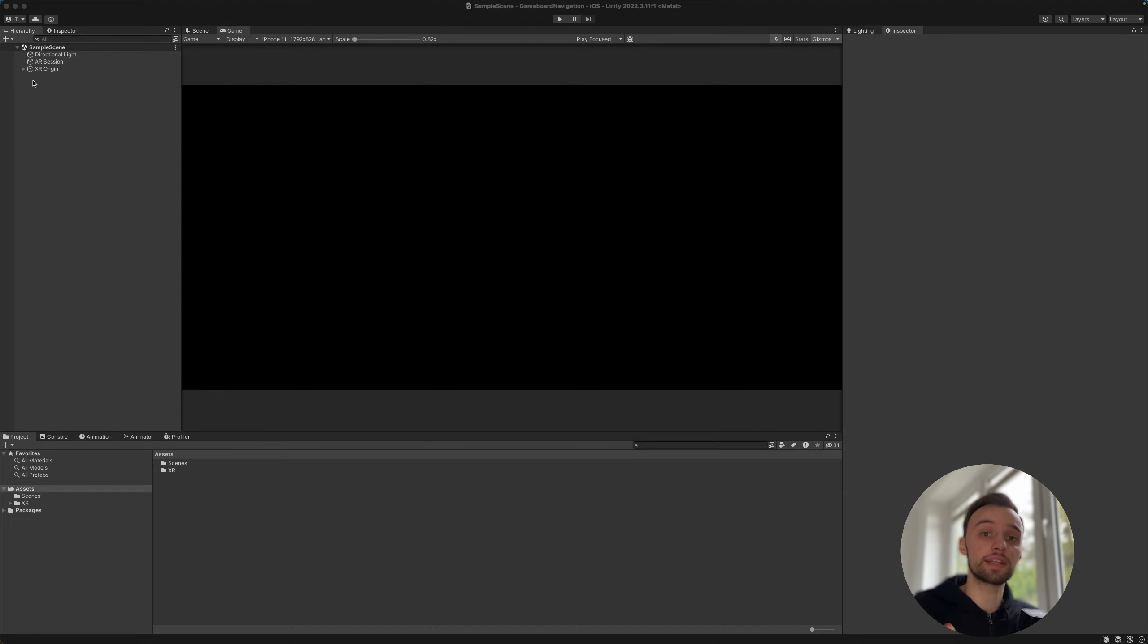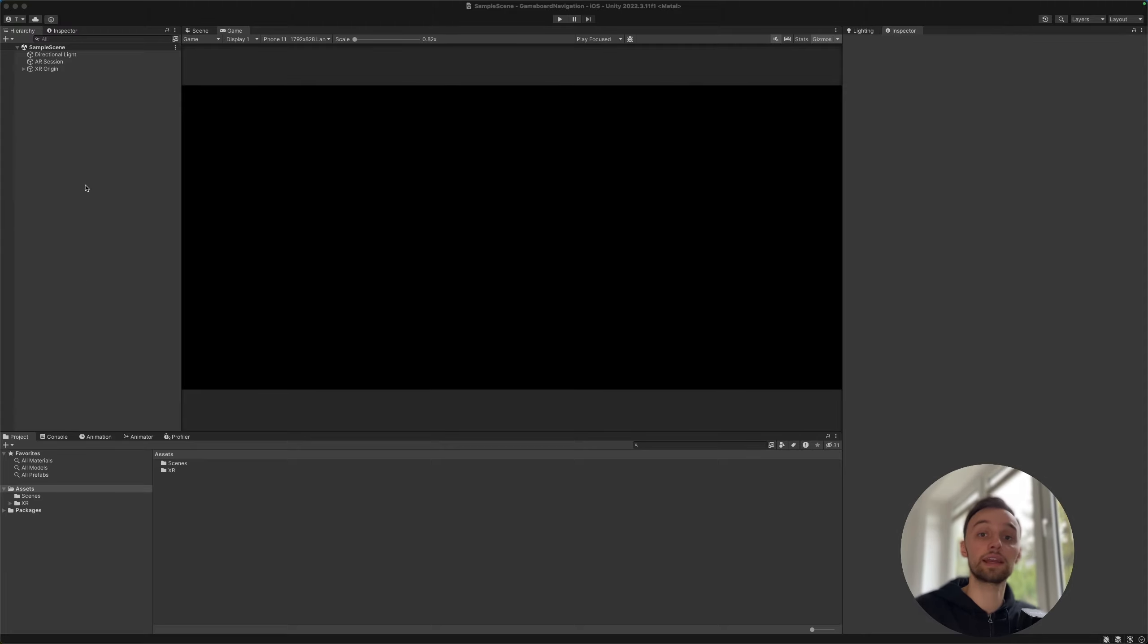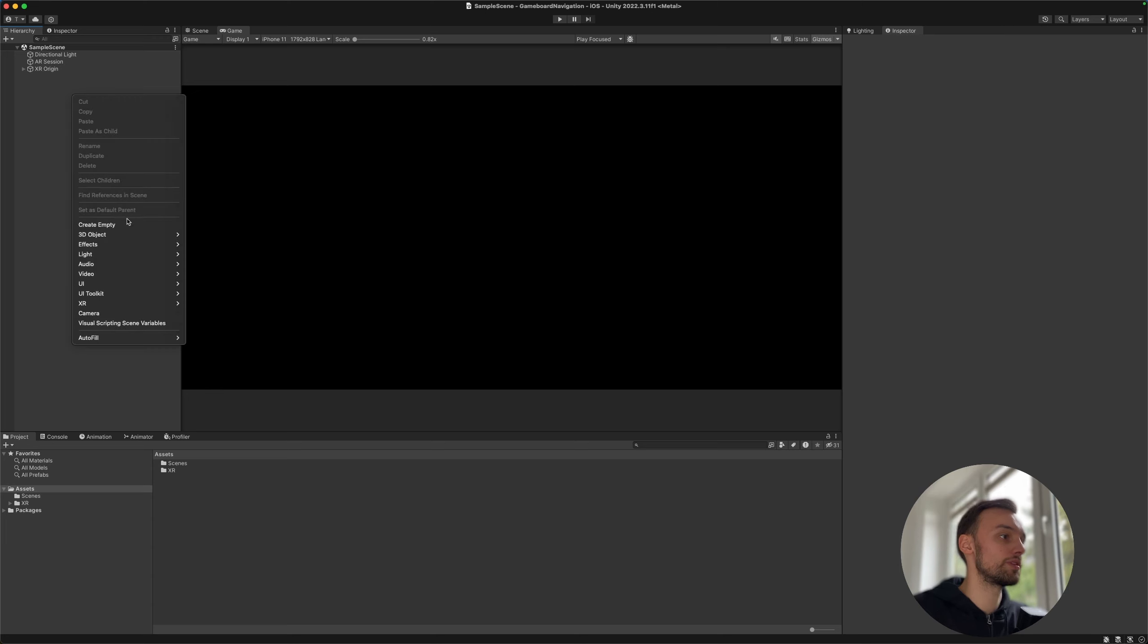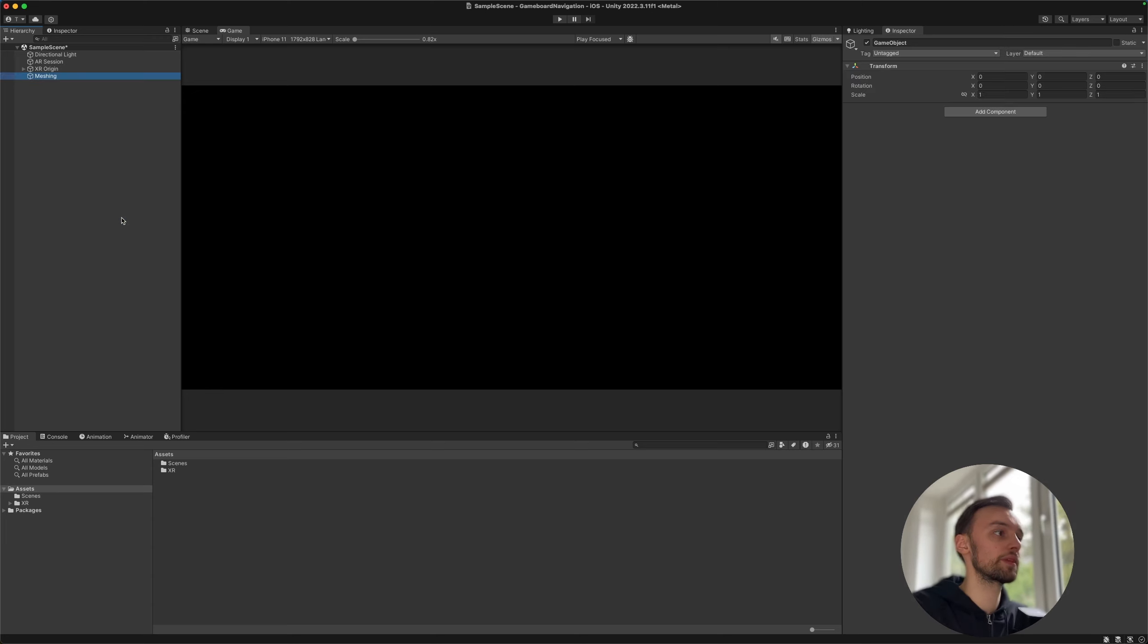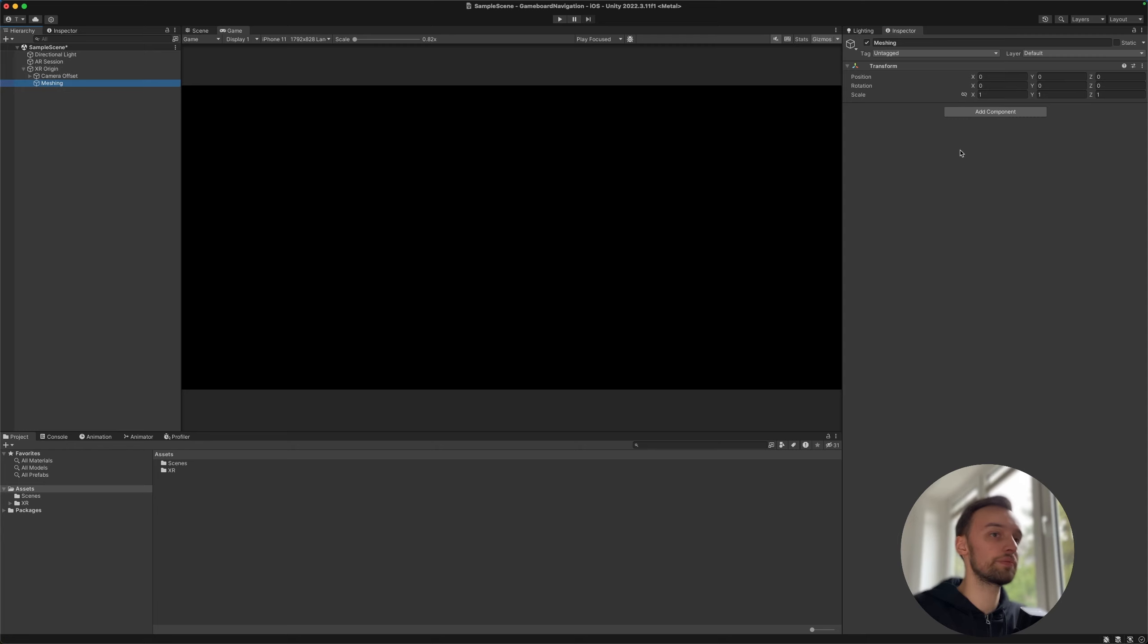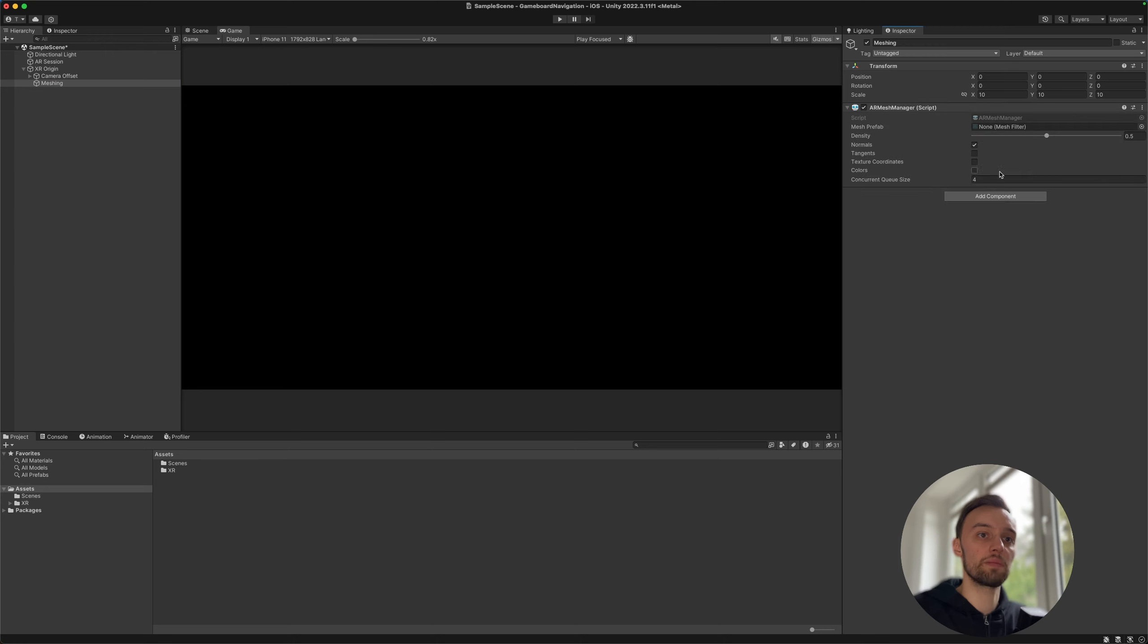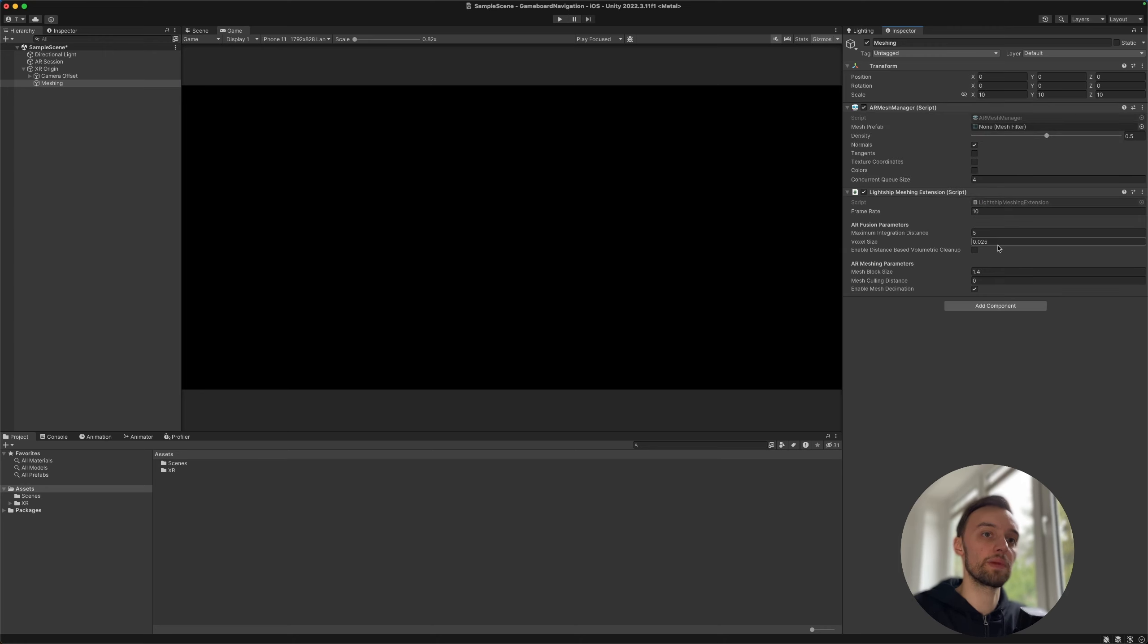Okay, so to get started, of course we need to begin by activating 3D meshing. For that we're going to create a new empty object, call it meshing. Then let's drag this under the XR origin and add the AR mesh manager component as well as the Lightship meshing extension.